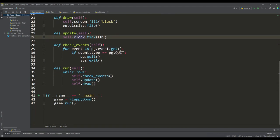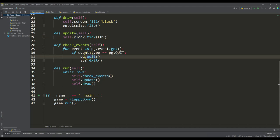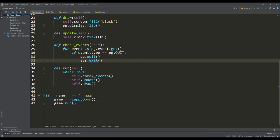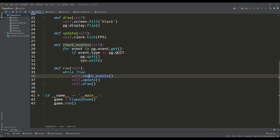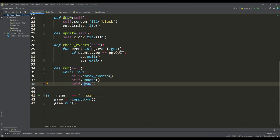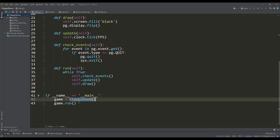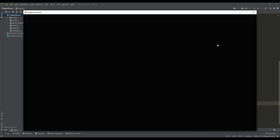We check events by a separate method, where we check for an event to close the application. In the Run method there is the main loop of the game, where we alternately call the methods for checking events, update, and draw. At the end we create an instance of our class for which we call the Run method. So far at this stage we have a black window of the set resolution for our game.